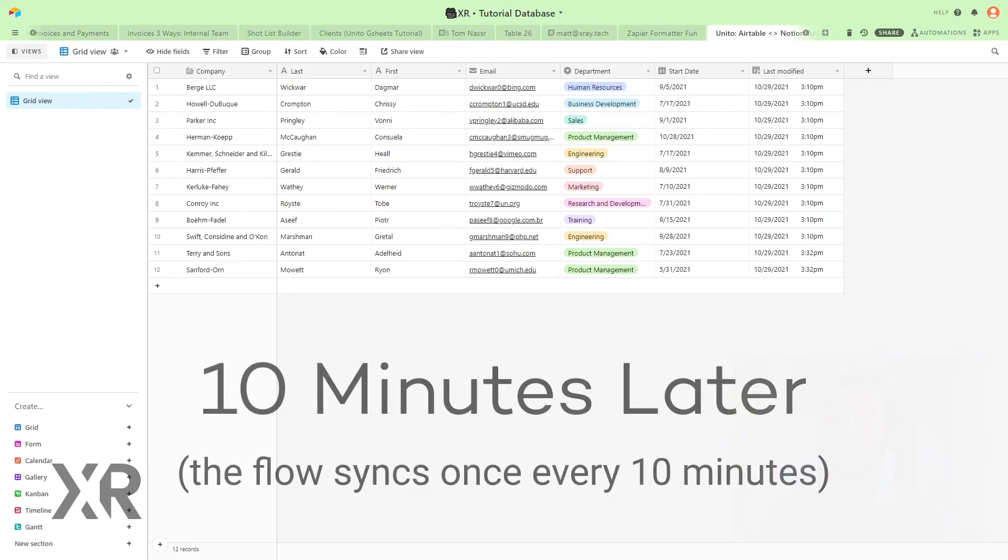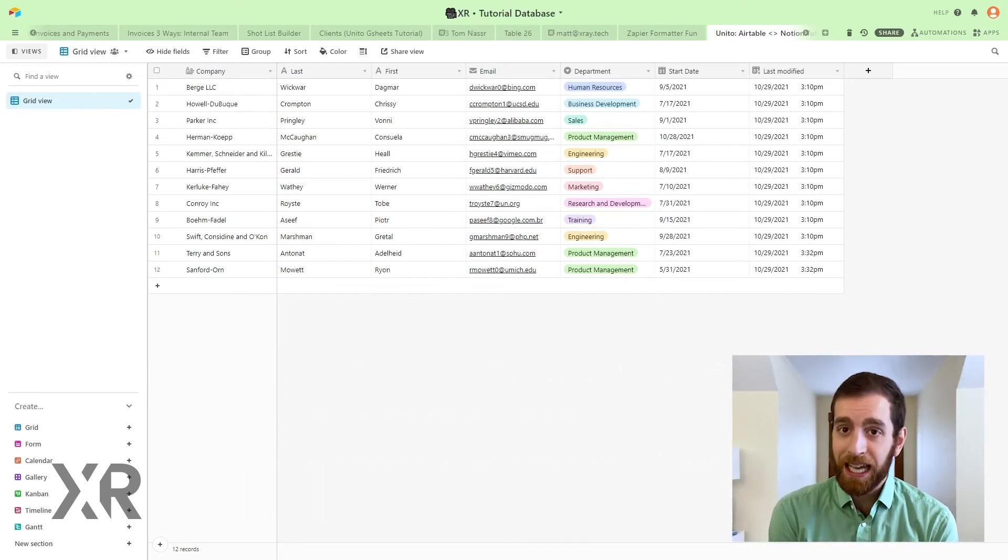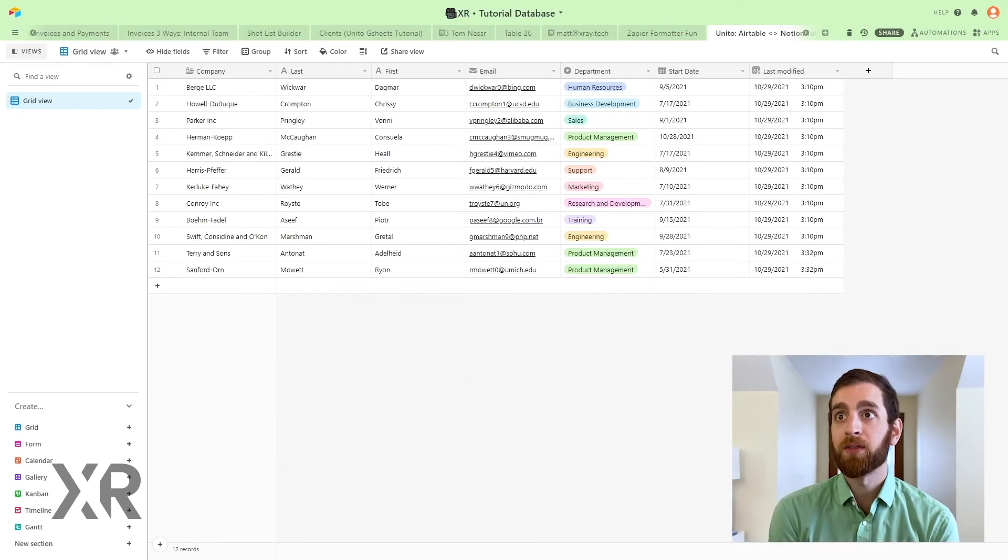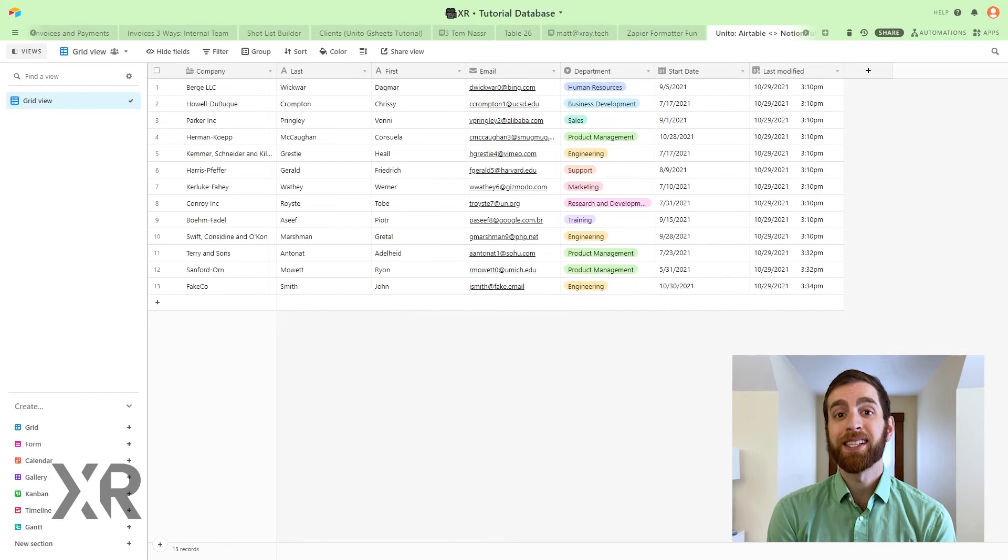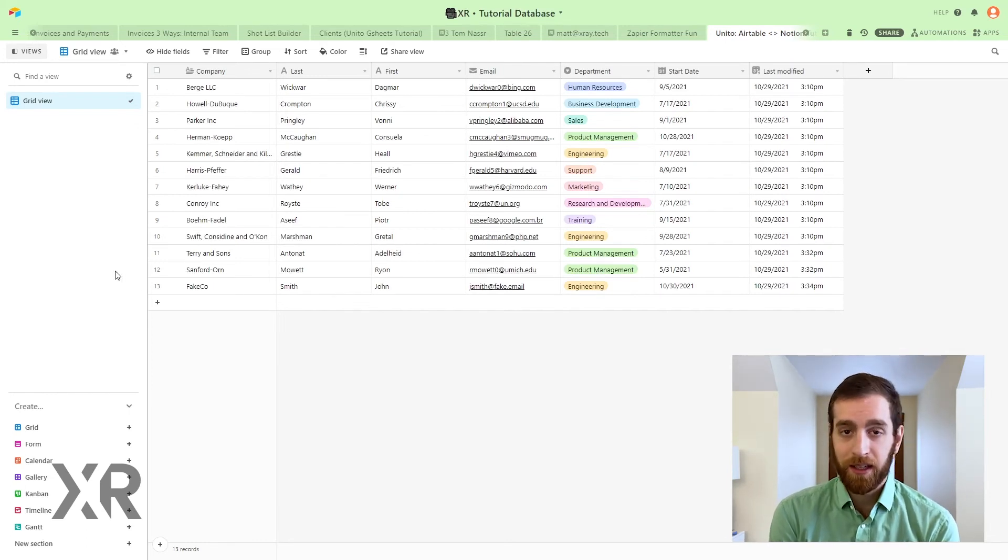Now we come back to Airtable 10 minutes later. This is an important point. It does take about 10 minutes for the synchronization to happen. This is not an instant process.